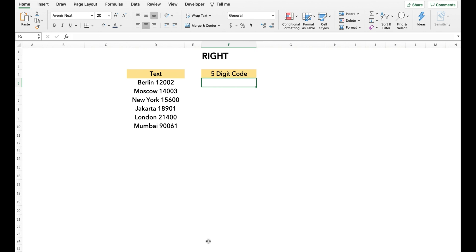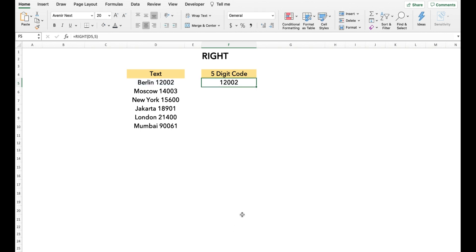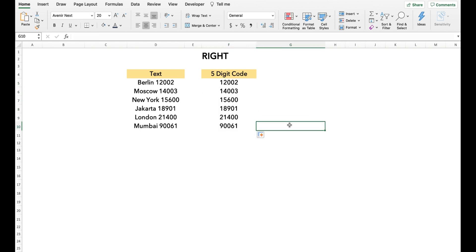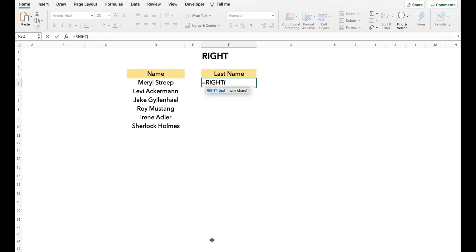Now we move on to the RIGHT function. The RIGHT function works just like the LEFT function, but instead of starting from the beginning, we start from the end of the string. In this example, we want to extract five-digit codes and we use the RIGHT function. In our next example, we combine three functions — RIGHT, FIND, and LEN — to extract last names. We type RIGHT and to determine the position of whitespace from the end, we use length minus position of whitespace from the start, using the LEN and FIND functions.